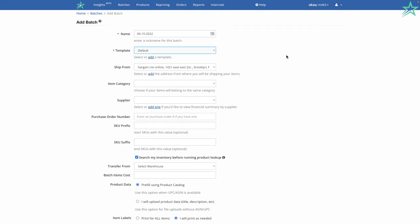I talk more about templates in a separate video, but real quick here. Templates allow you to control the look and feel of your eBay listing. Where the pictures are, where the description is, the color scheme, all of that. It gives you the ability to create a nice professional looking listing.